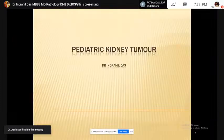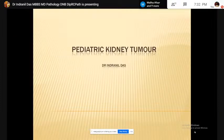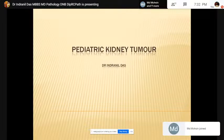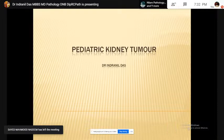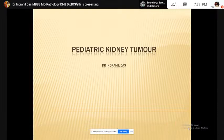Good evening, everyone. I am Dr. Indranil Das from India. Today I am going to discuss pediatric renal tumor. In the last class we discussed about adult renal tumor. The handling of pediatric renal tumor is a little different, and we will stress upon those different portions in our coming lecture.